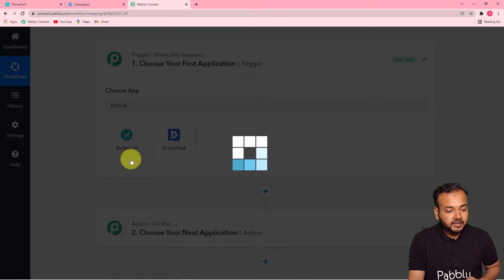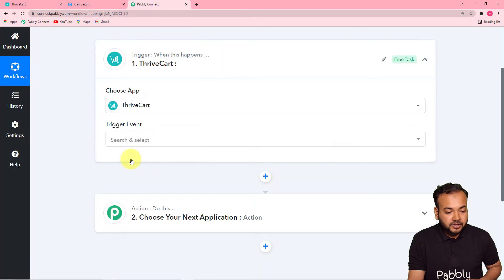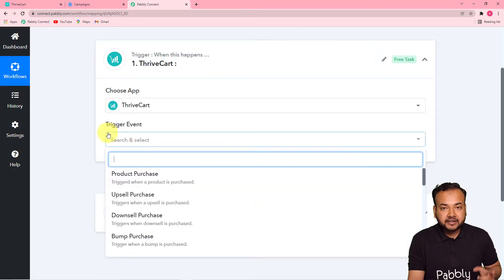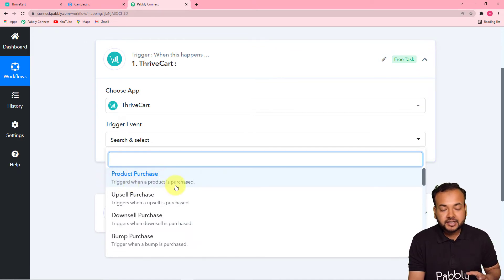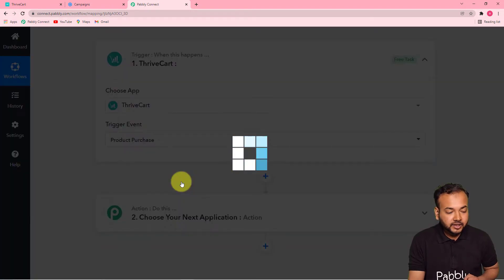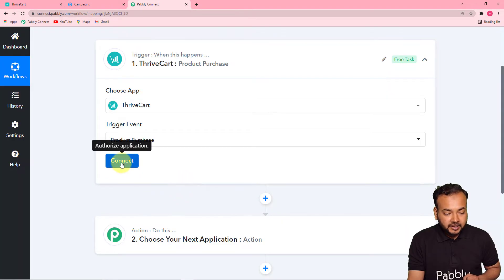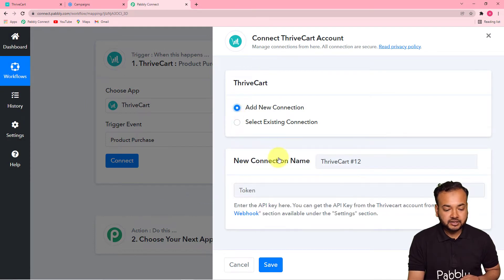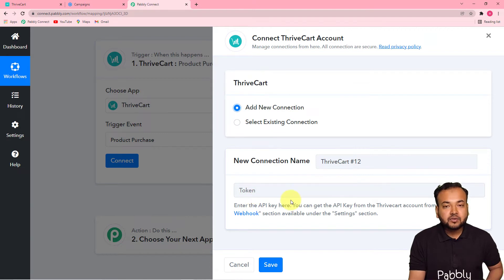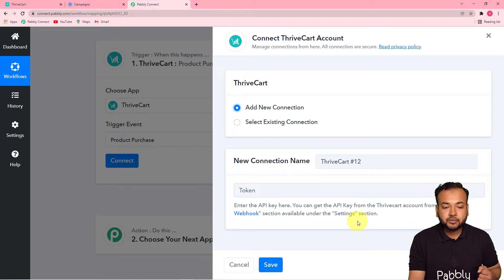The trigger application is Thrivecart, from where the sale is happening. Now choose the trigger event — the trigger event is Product Purchase, so it will trigger this workflow when a product is purchased. Select this, then click on Connect, and from the window select Add New Connection. It will ask for the API key or token.